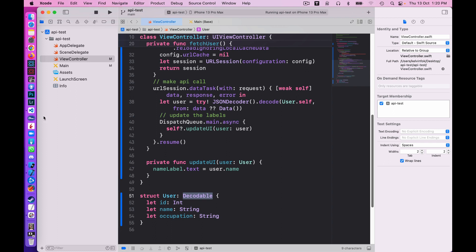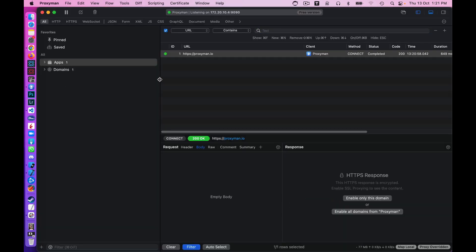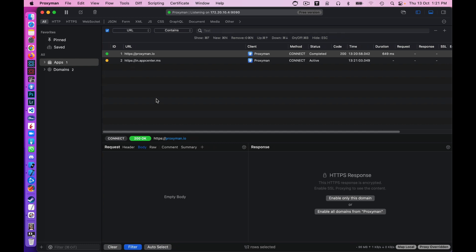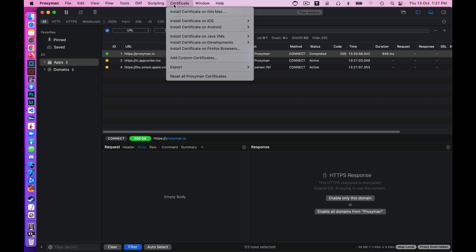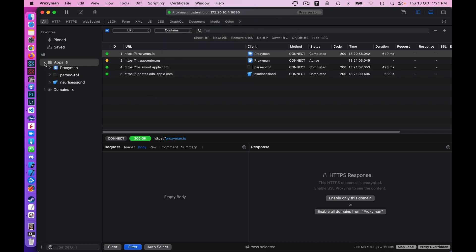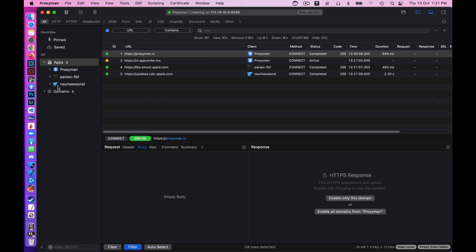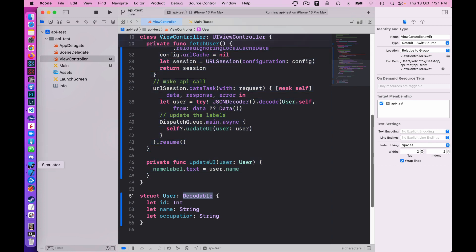Now I want to show you how to use Proxyman to mock this data. Proxyman is something you can download for free — there is a paid version but the free version is more than enough. Once you install Proxyman you need to install the certificates on your Mac as well as on the simulator, which I've already done. I'll skip through that setup. I'm going to open the Apps section and rerun the simulator, then pop over to Proxyman — you should see our app showing up. You can see 'API Test' because my project name is 'api test'.